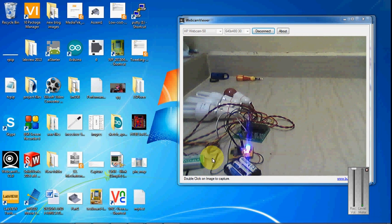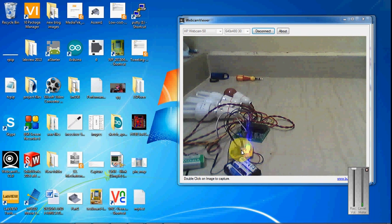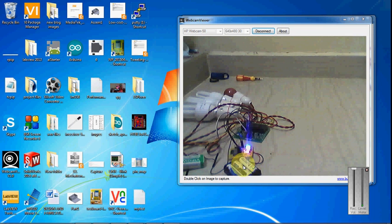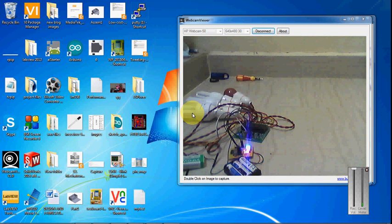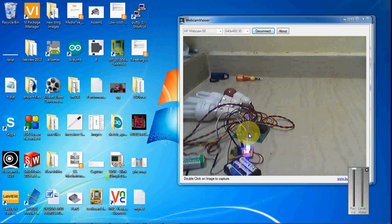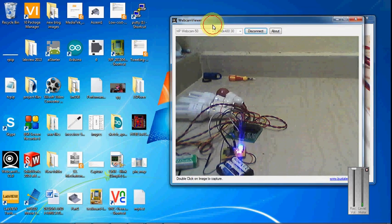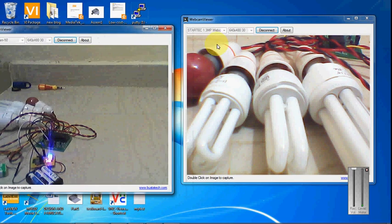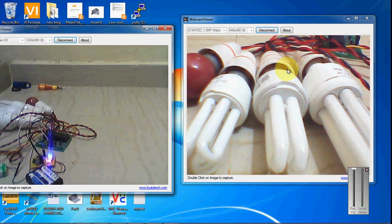So I have powered the relay with a 9 volt battery and I have powered the WiFi module with a 3.3 volt power supply. And here I have connected 4 lights to the relay module.